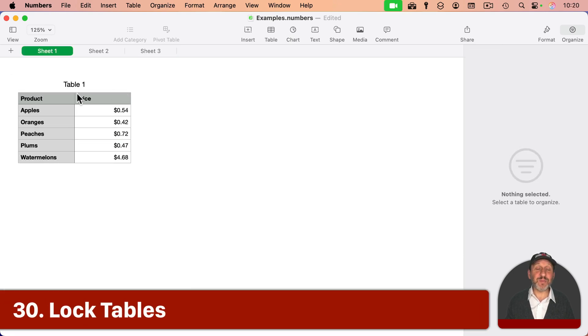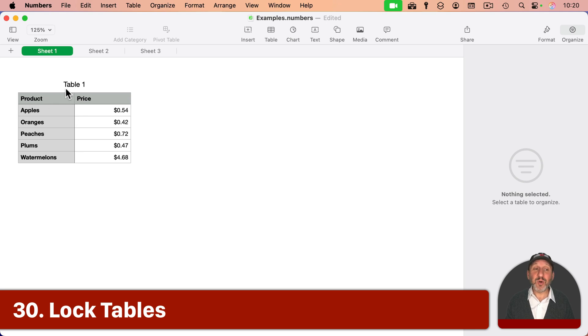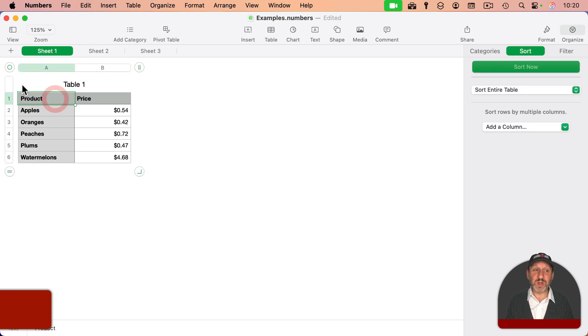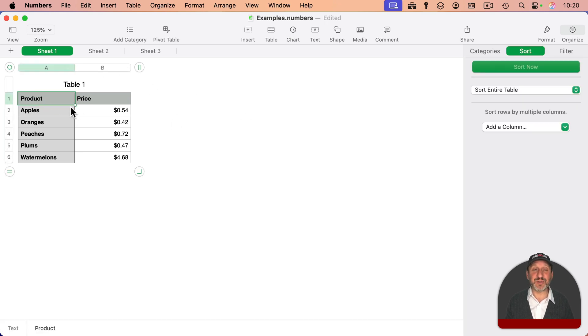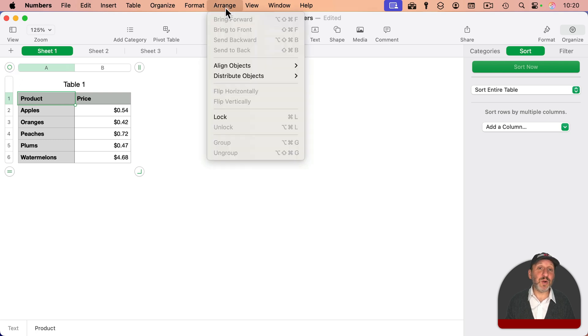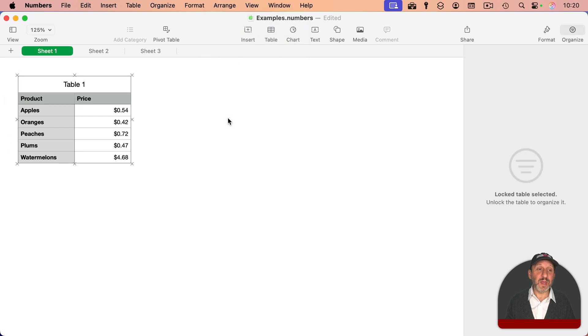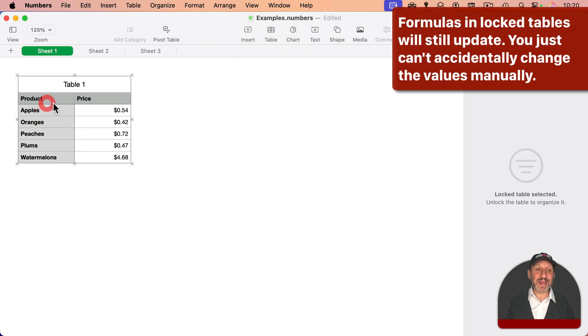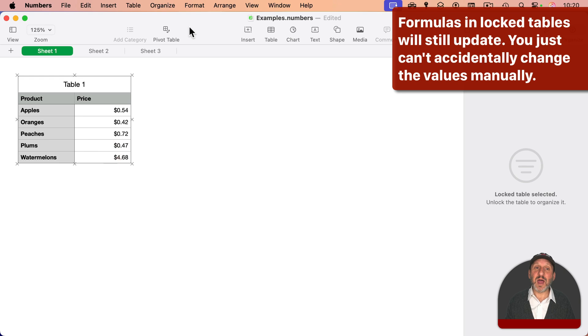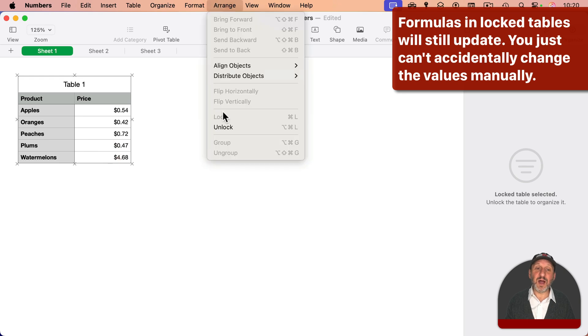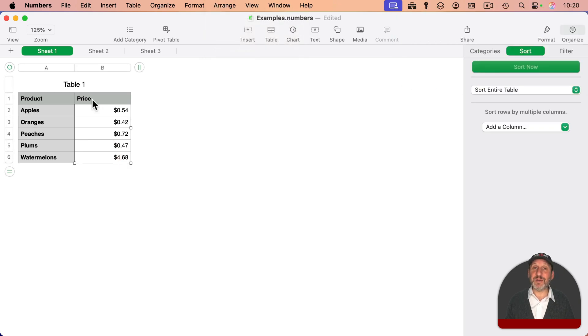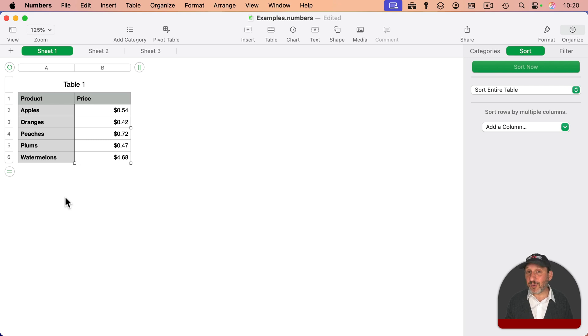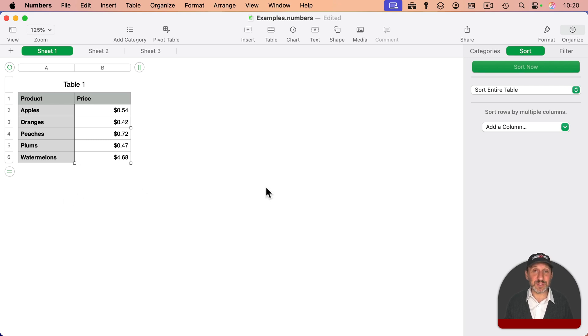Finally, if you ever want to prevent yourself from actually changing some values, put all those values in one table. Remember, you can have multiple tables. So put all your constant values in one table like this and then you can go to Arrange and then Lock or Command-L. And now the table is locked. I can't get in here to change any of these values. I can easily unlock it. So it's not really a security thing. It's more like a reminder to yourself to leave those values alone and work with the values in other tables instead.